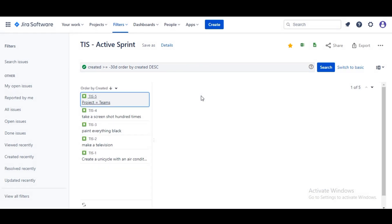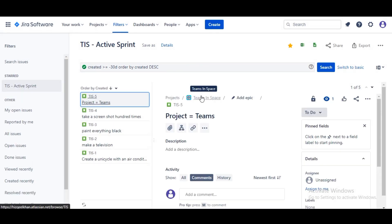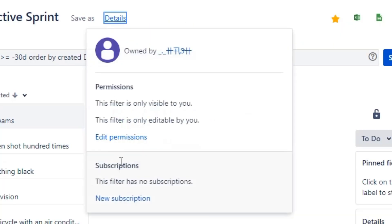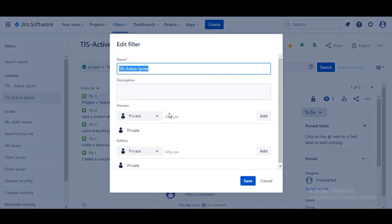An important next step is to make sure that anybody who will be viewing the dashboard also has the ability to view this filter. To do that, come up to the details and click Edit Permissions.